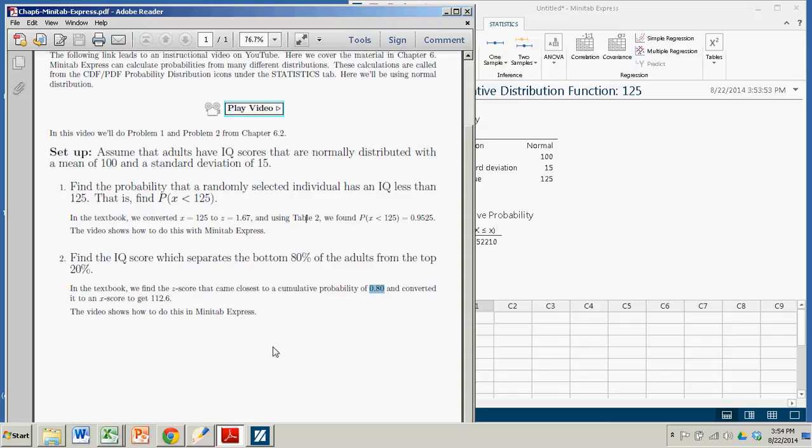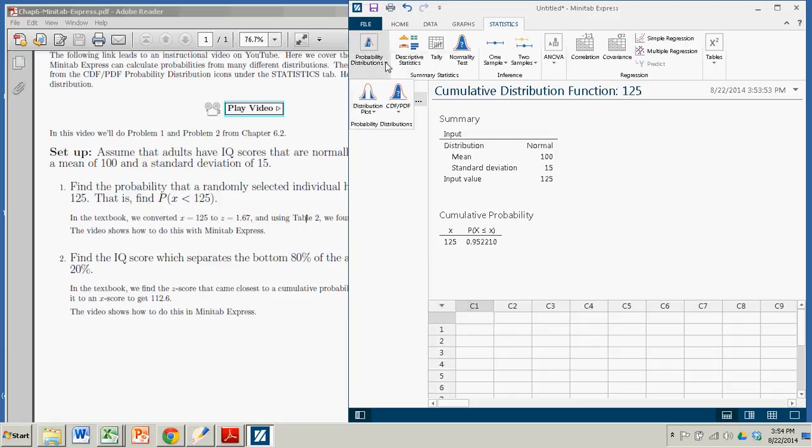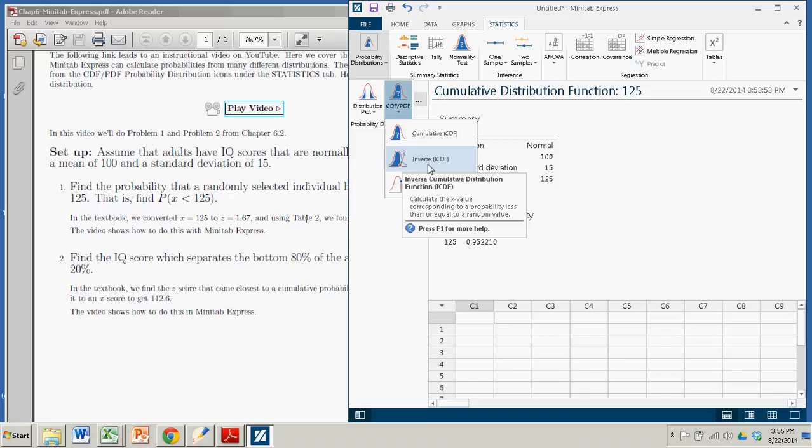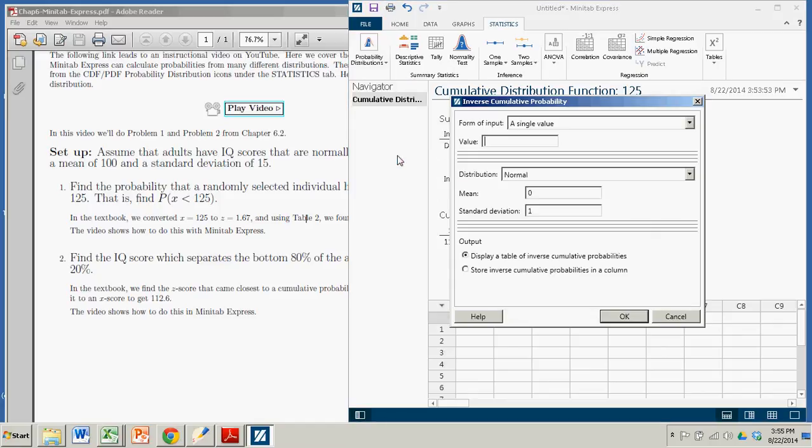Okay, so we come over to Minitab Express. We go to Statistics again. Probability Distributions, CDF, PDF. Now in this case, and you can even see right here, it's an inverse function in the sense that you're given the probability, we know the blue shaded region, and we're looking for the value of x. So we click on that.